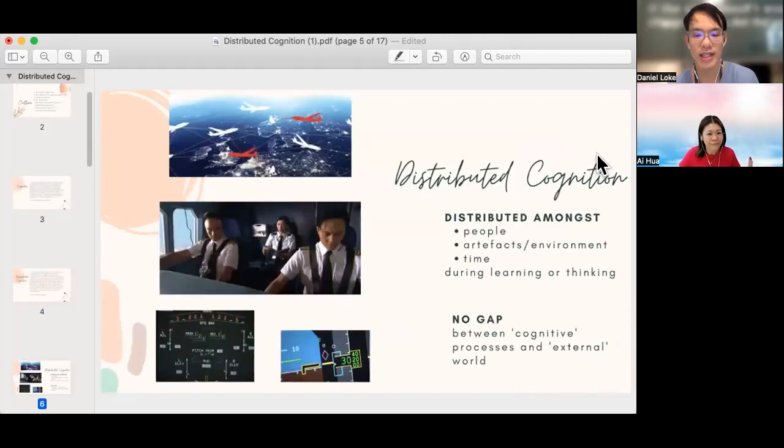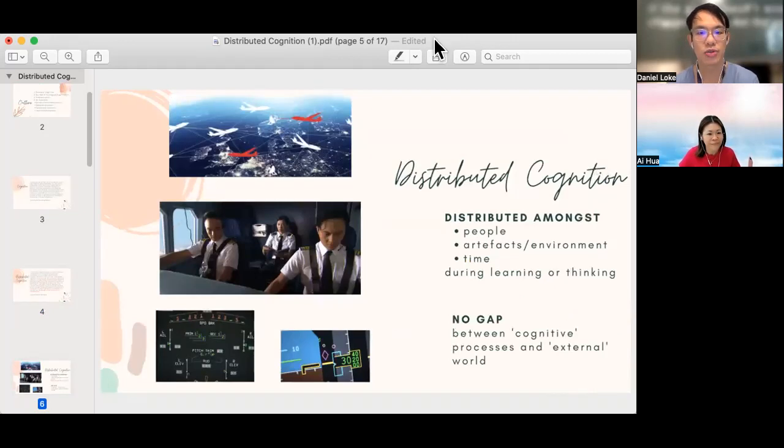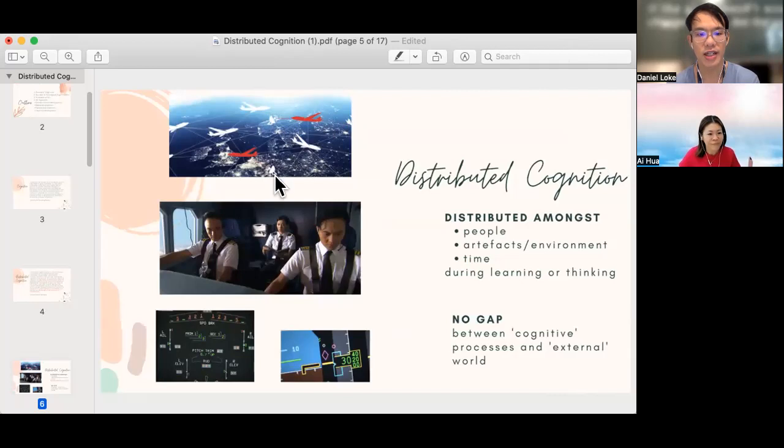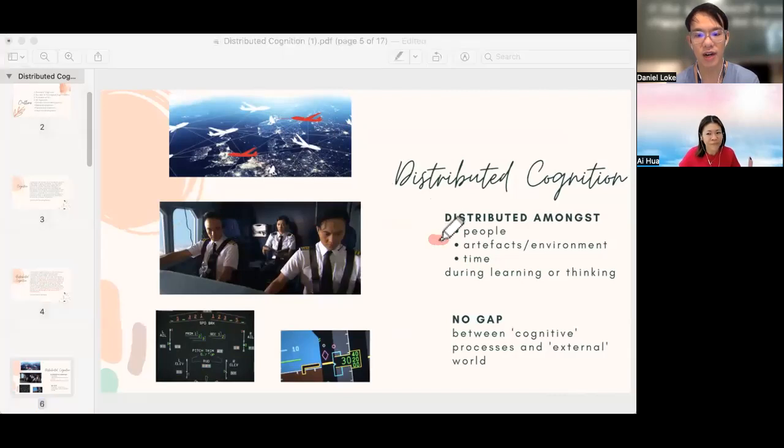So what can cognition be distributed across? It can be distributed across people, artifacts, environment, and even through time.